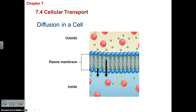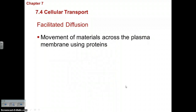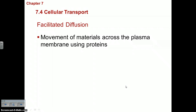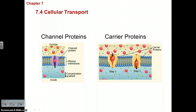Here we can see diffusion happening in a cell — molecules squeeze through the phospholipid bilayer from an area of high concentration to an area of lower concentration. Facilitated diffusion is still diffusion — high to low, passive, without energy — but it uses helper proteins. A channel protein or carrier protein assists larger molecules, like glucose, that can't squeeze through the phospholipid layer on their own.